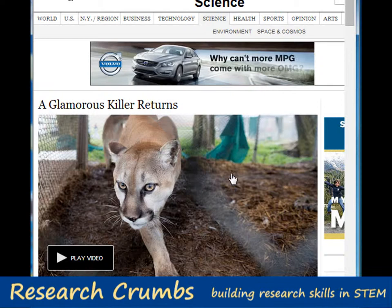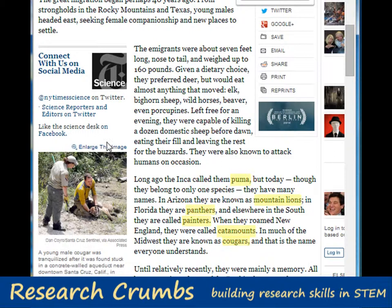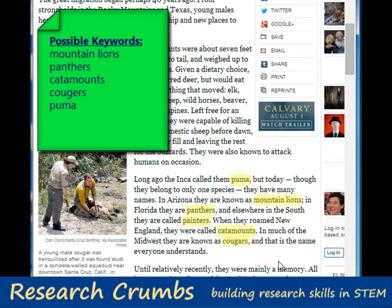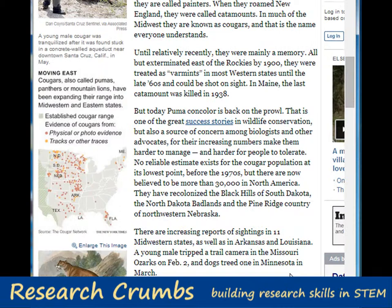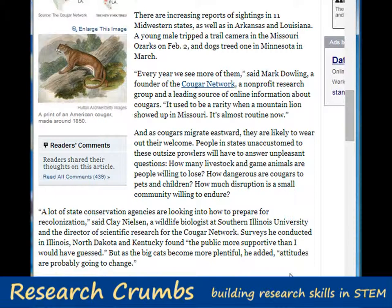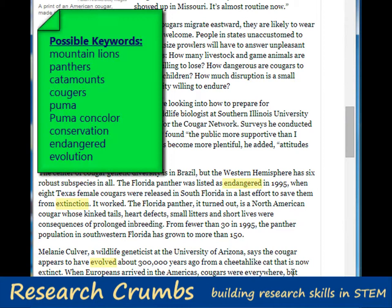Browsing this article, a few things pop out at me. First, I realize there are several names for the Florida panther, so I'll jot those down as well as make a note to find out the scientific name for searching the databases. I also see several keywords that might be helpful when searching for research articles later: extinction, inbreeding, pollution, evolution. These are all possible directions my paper could go and words I could use when searching for sources.